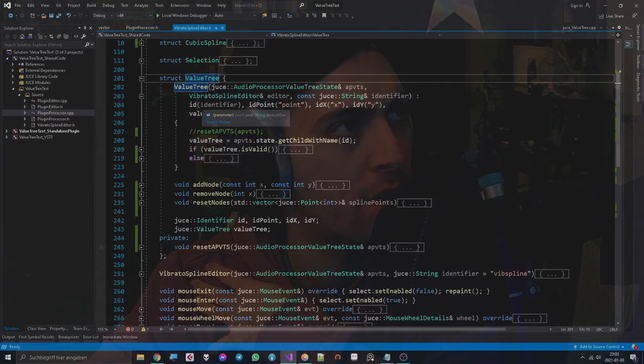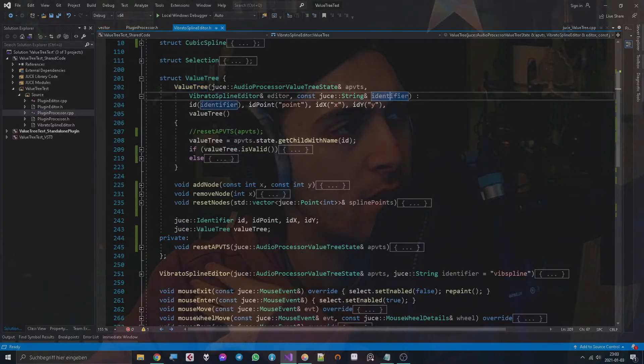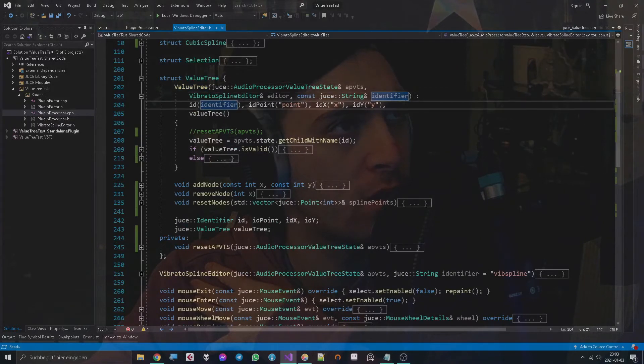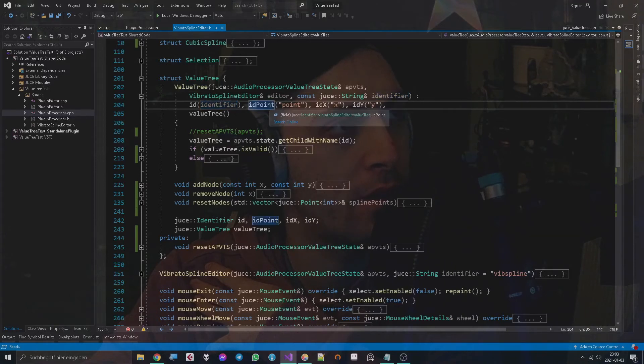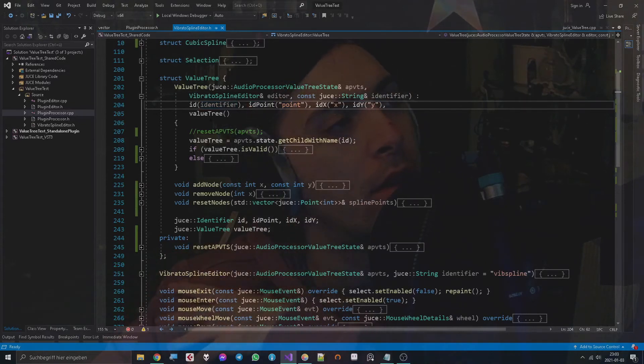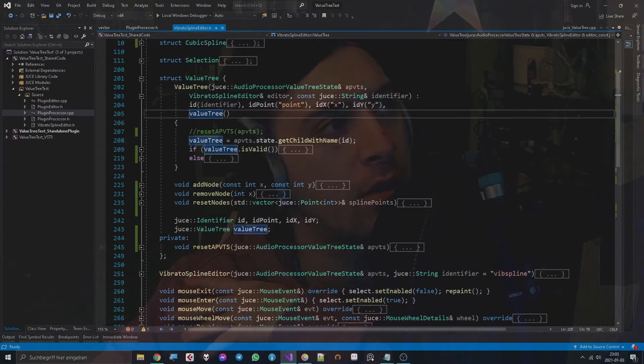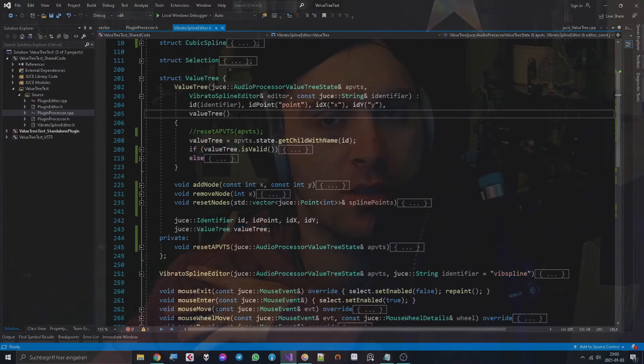Okay, so the ValueTree is instantiated here. Let's see what that means. We go here and see that the identifier gets its string and then the other identifiers are just set here. Normally we have a point, we have an X value and an identifier for Y, and then the ValueTree is just the initializer with no argument, so it's empty.